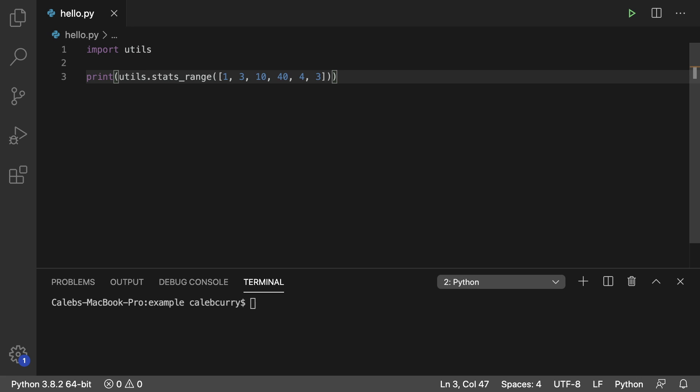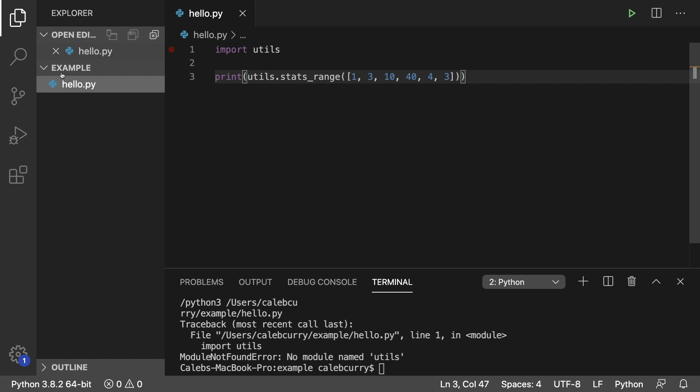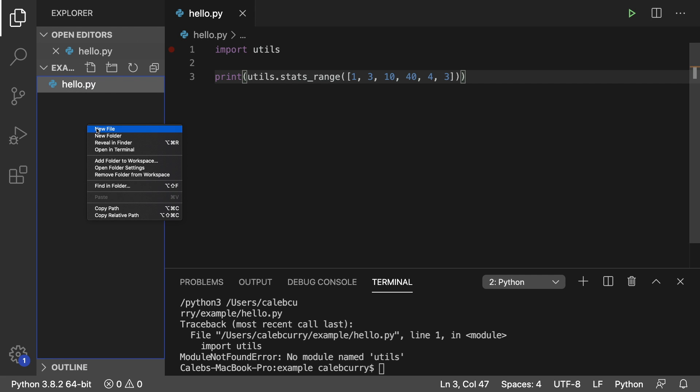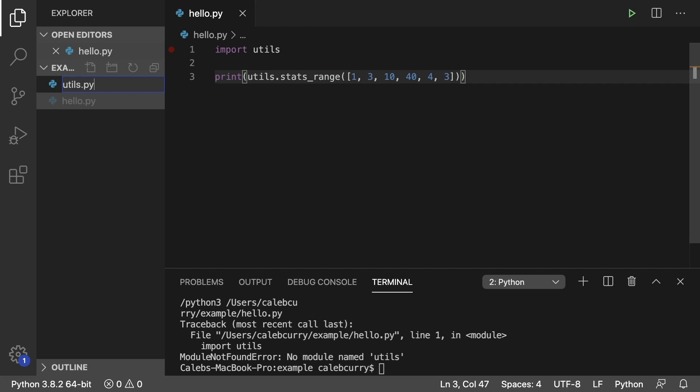Now all we have to do is create it because if we run it right now it says no module named utils. So to do this, all we have to do is in the same folder, create a file and call it utils dot py.